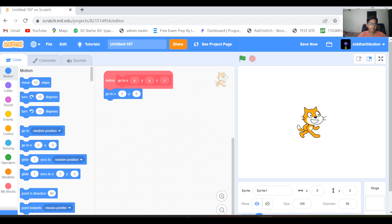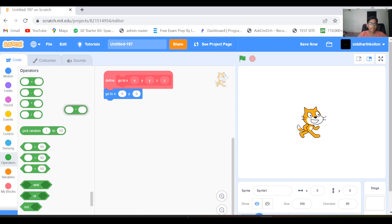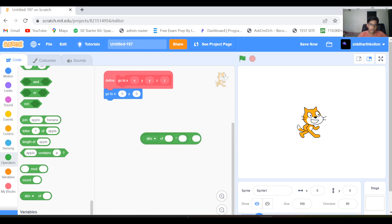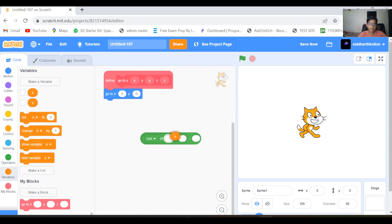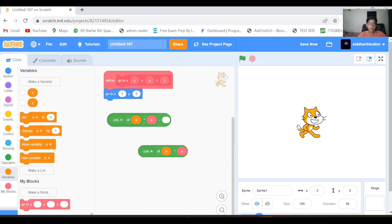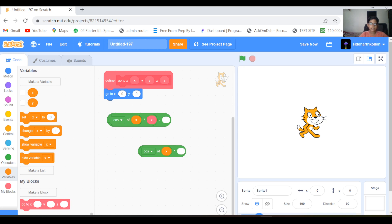Now let's add a go-to block in it. We are going to take a multiply block inside a minus block, and now let's add the cos — cos of x, using the x input from that block. Now duplicate this whole thing; the only thing you need to change is this x to y, not the variable, the input. Now put it back.